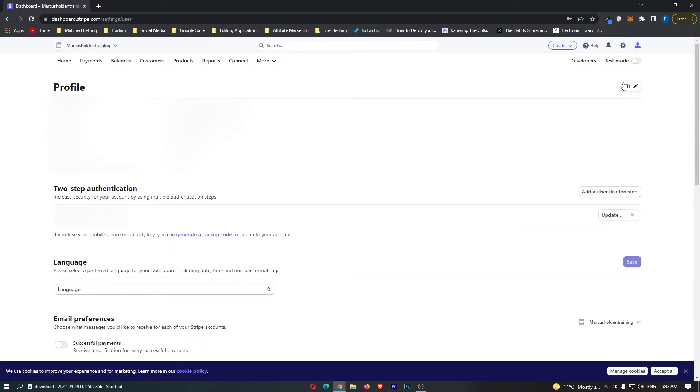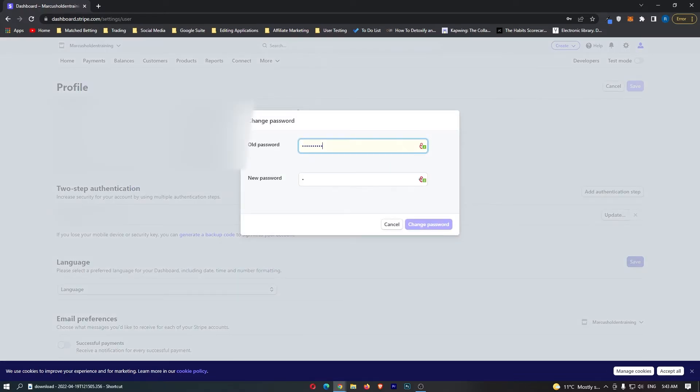To do this, simply click on edit in the top right corner, and then you can see under password you can click change password.